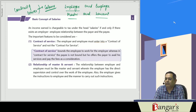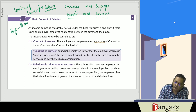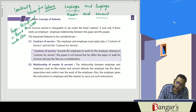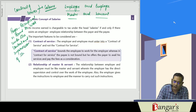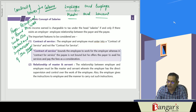Under a contract of service, the payee (the recipient) is bound to work under the control and supervision of the payer. There must be a contract of service where the employee is bound to work under the control and supervision of the payer.